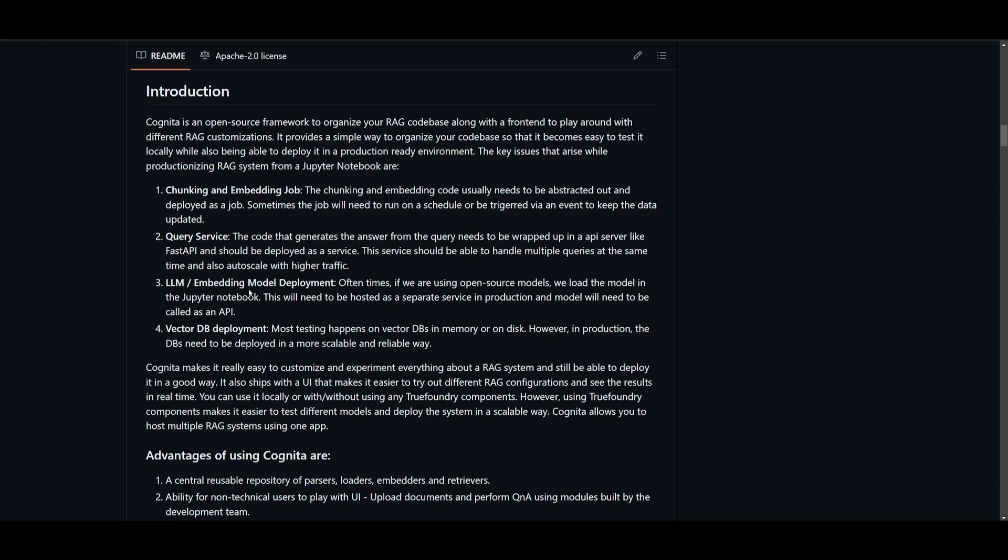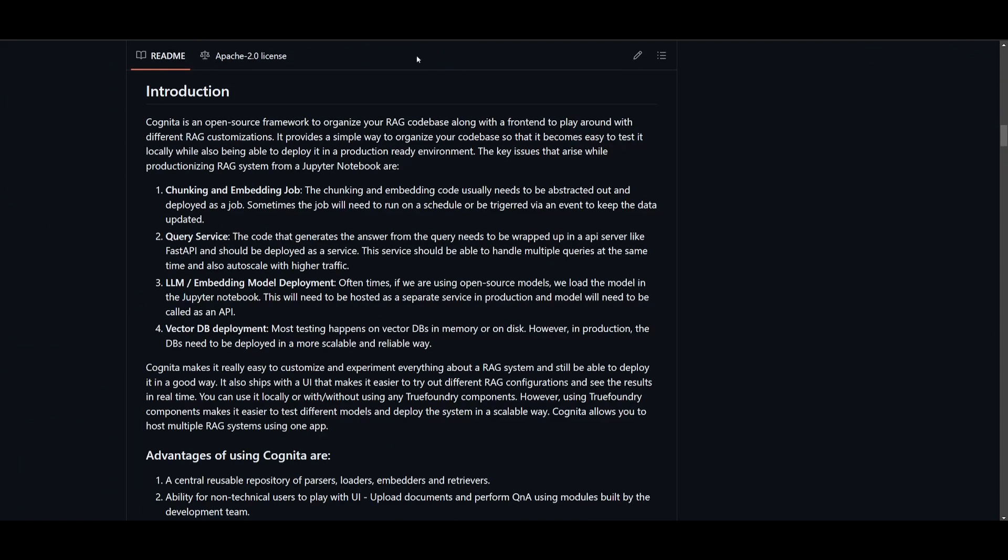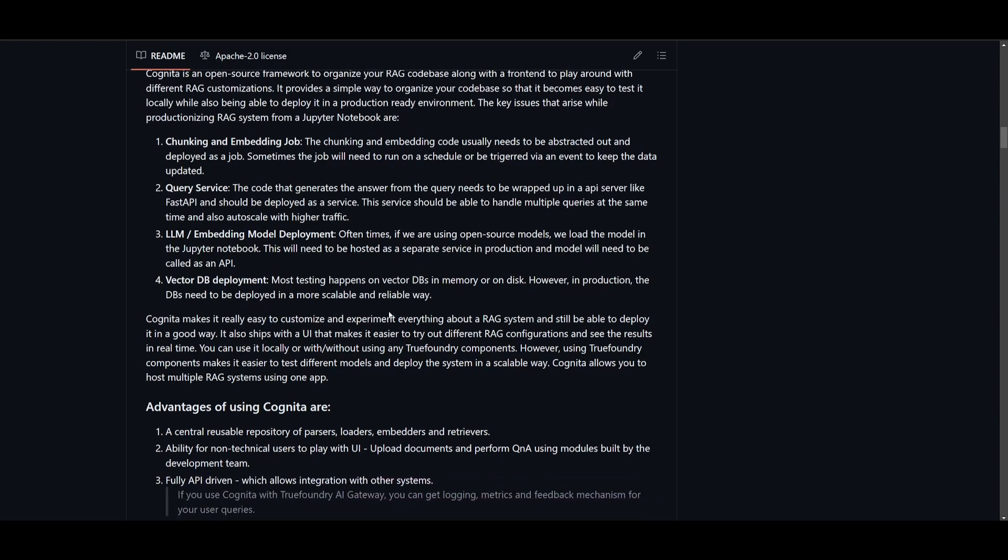You have LLMs and embedding models where hosting pre-trained models separately in production accessible through API calls rather than having them loaded within Jupyter Notebooks. This is something they're addressing with Cognita's Playground, which you can access today. Lastly, vector database deployment, moving from testing on local vector databases to deploying them in a more scalable and reliable manner in production.